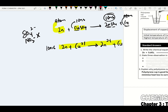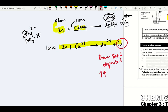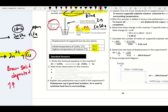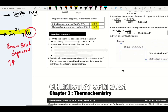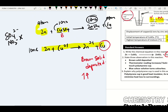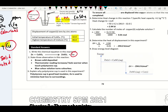State three observations: first, brown color solid is deposited; second, thermometer reading increases or feels warmer when touching the plastic cup; third, copper sulfate solution — which is blue — will turn colorless. Why is a polystyrene cup used in this experiment? Polystyrene cup is a good heat insulator. It is used to minimize heat loss to the surrounding.